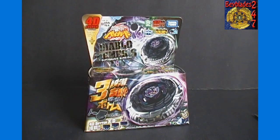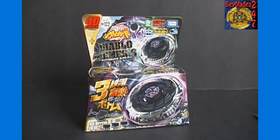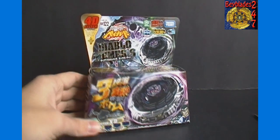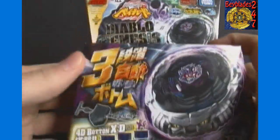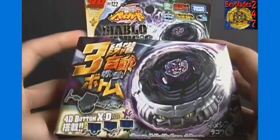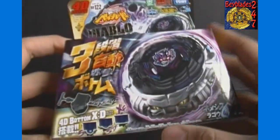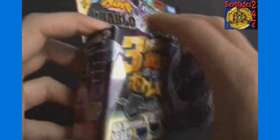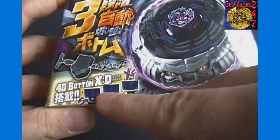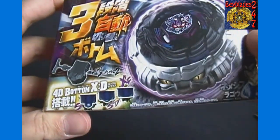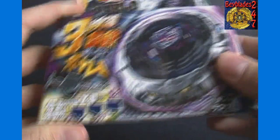It is BB122 Diablo Nemesis. It is of course part of the 4D system. It has 3 different tips that can be used depending on what mode you're in. I'll get into that a little bit more in a second. Here you can see the imagery of the different tips.